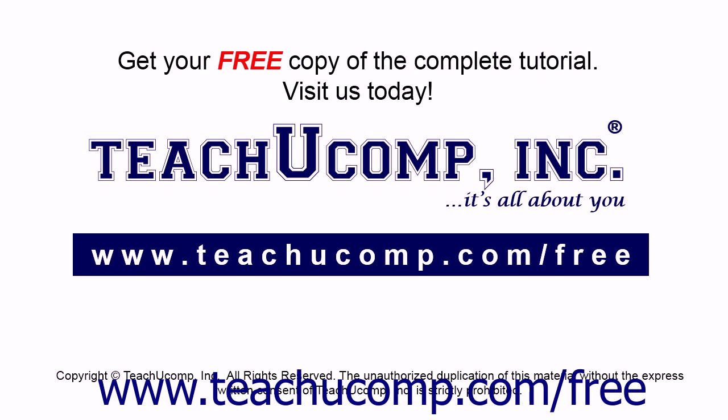Get your free copy of the complete tutorial at www.teachucomp.com/free.